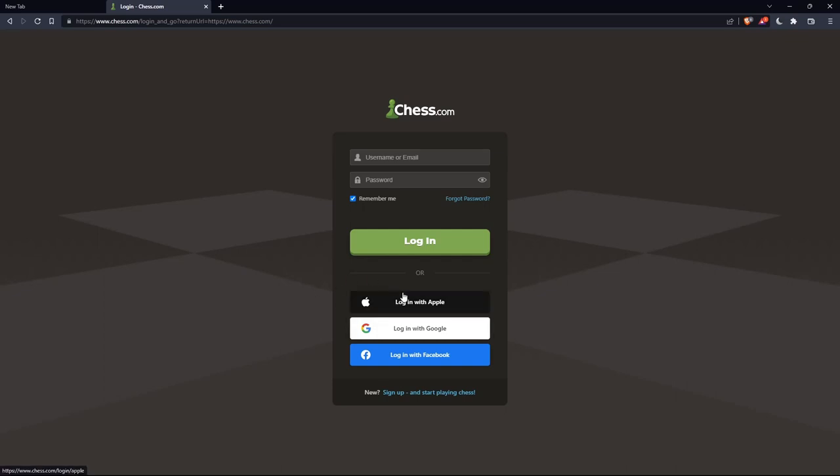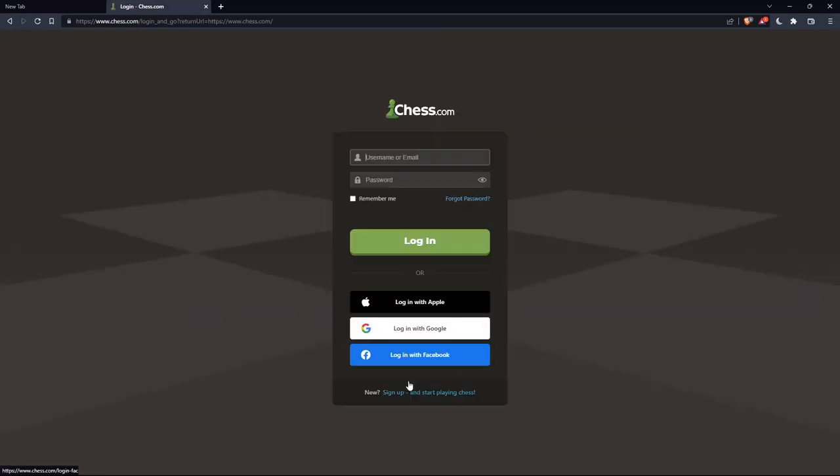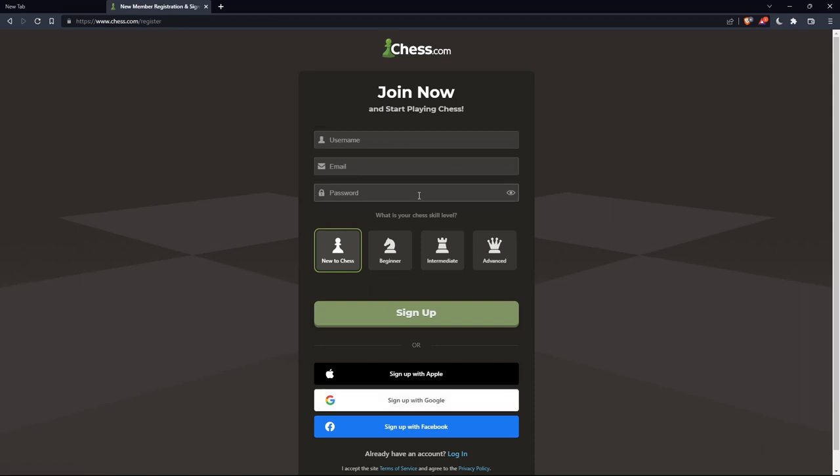Or if you don't have an account, you can simply click on sign up from here or sign up from here, both will take you to this page. Here you'll just have to choose a username, email, enter an email, password, and simply click on sign up. You can even choose your chess skill level: new to chess, beginner, intermediate, or advanced.